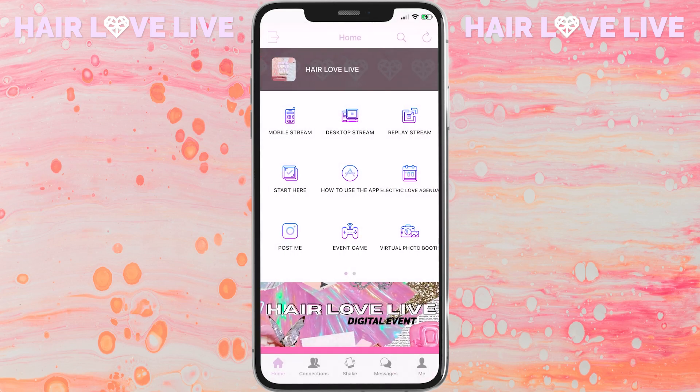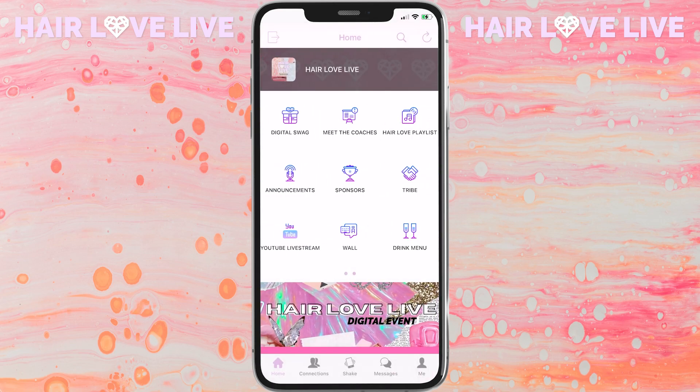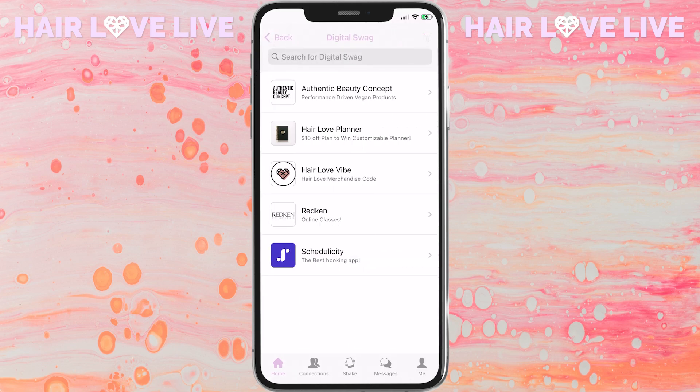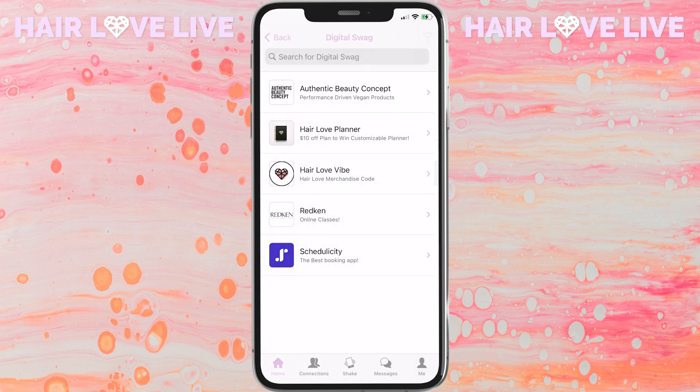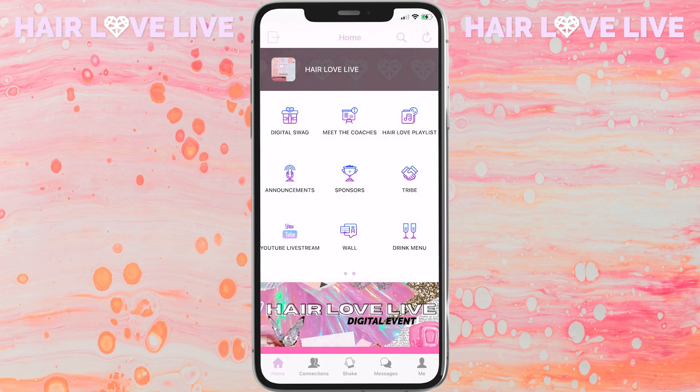Once you get back to the home screen, you can scroll over to the second page of icons and check out the digital swag icon. This has any special coupons or opportunities that our sponsors have decided to include just for our Hair Love fam.